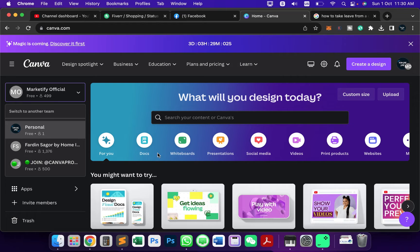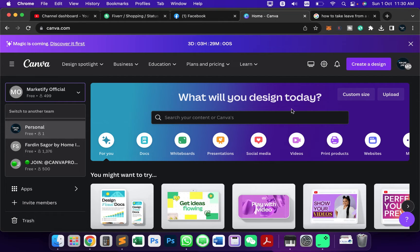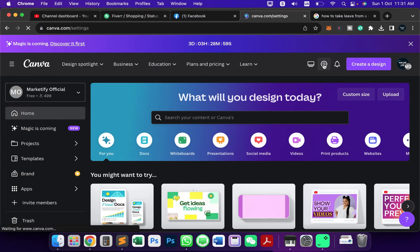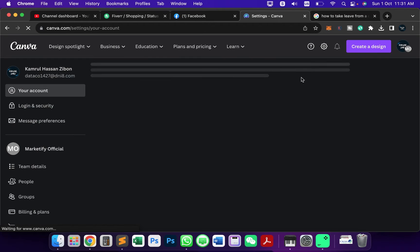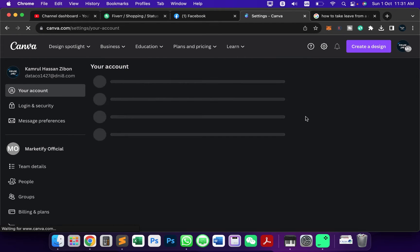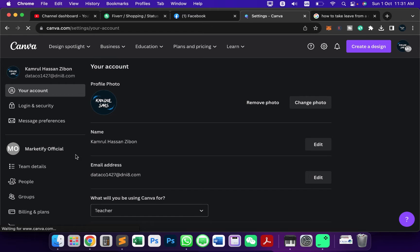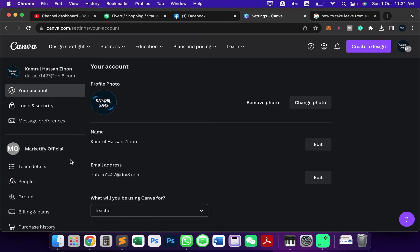This is my account and I'll show you how you can leave from this team. To do this, first you need to click on the settings icon after you log into your Canva. Once you're inside, you can see right now I'm selecting the Marketify Official team.